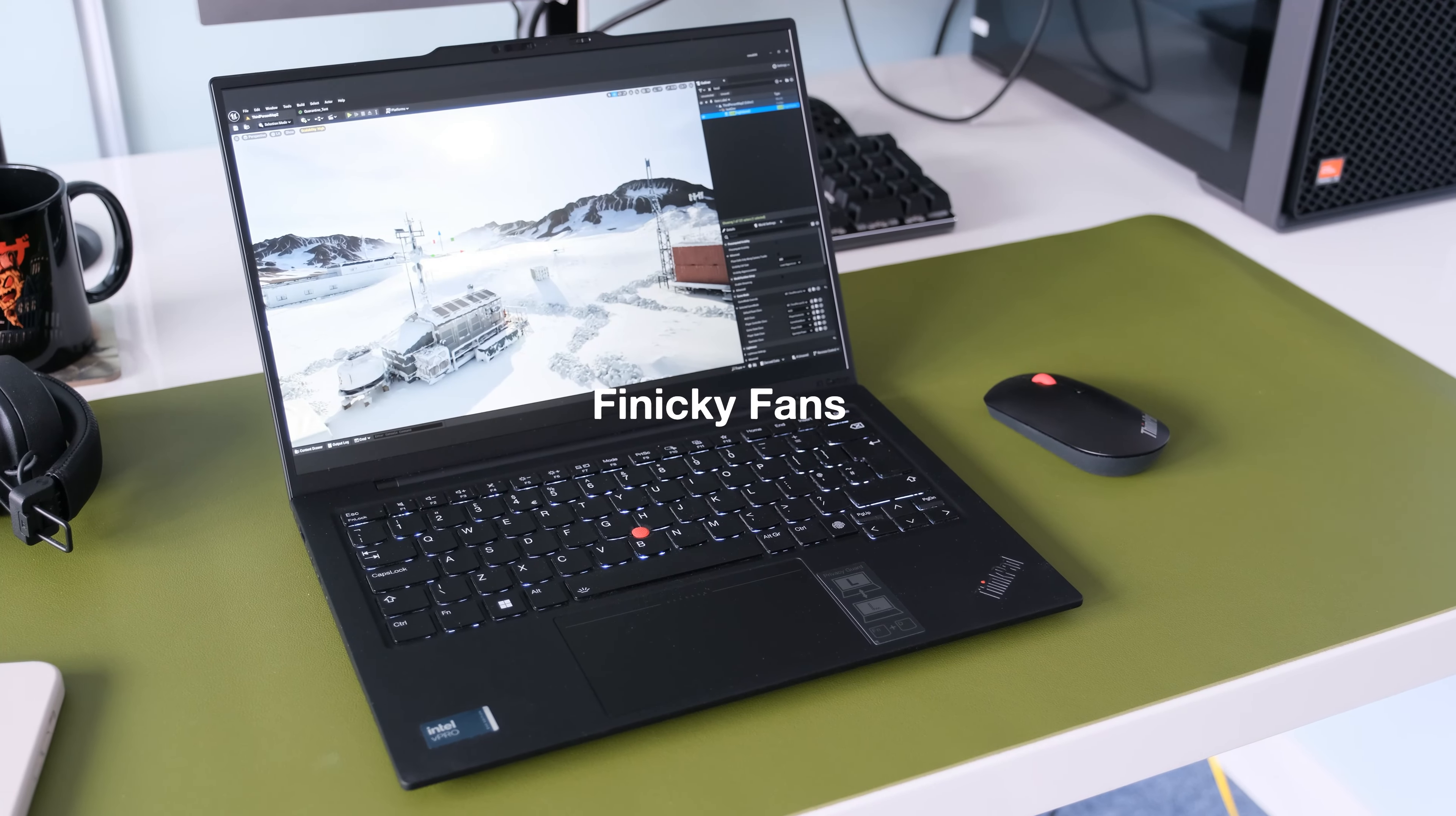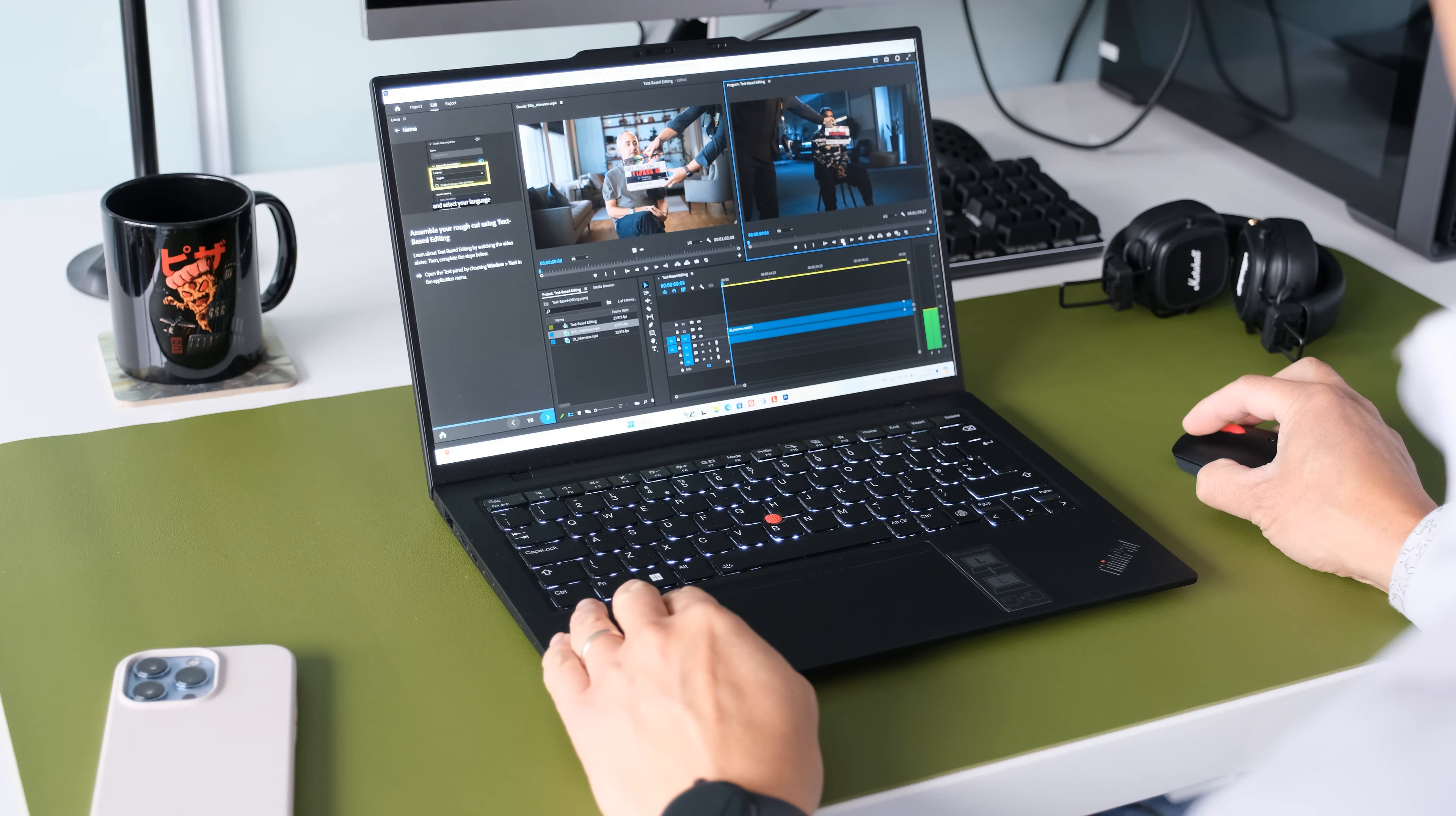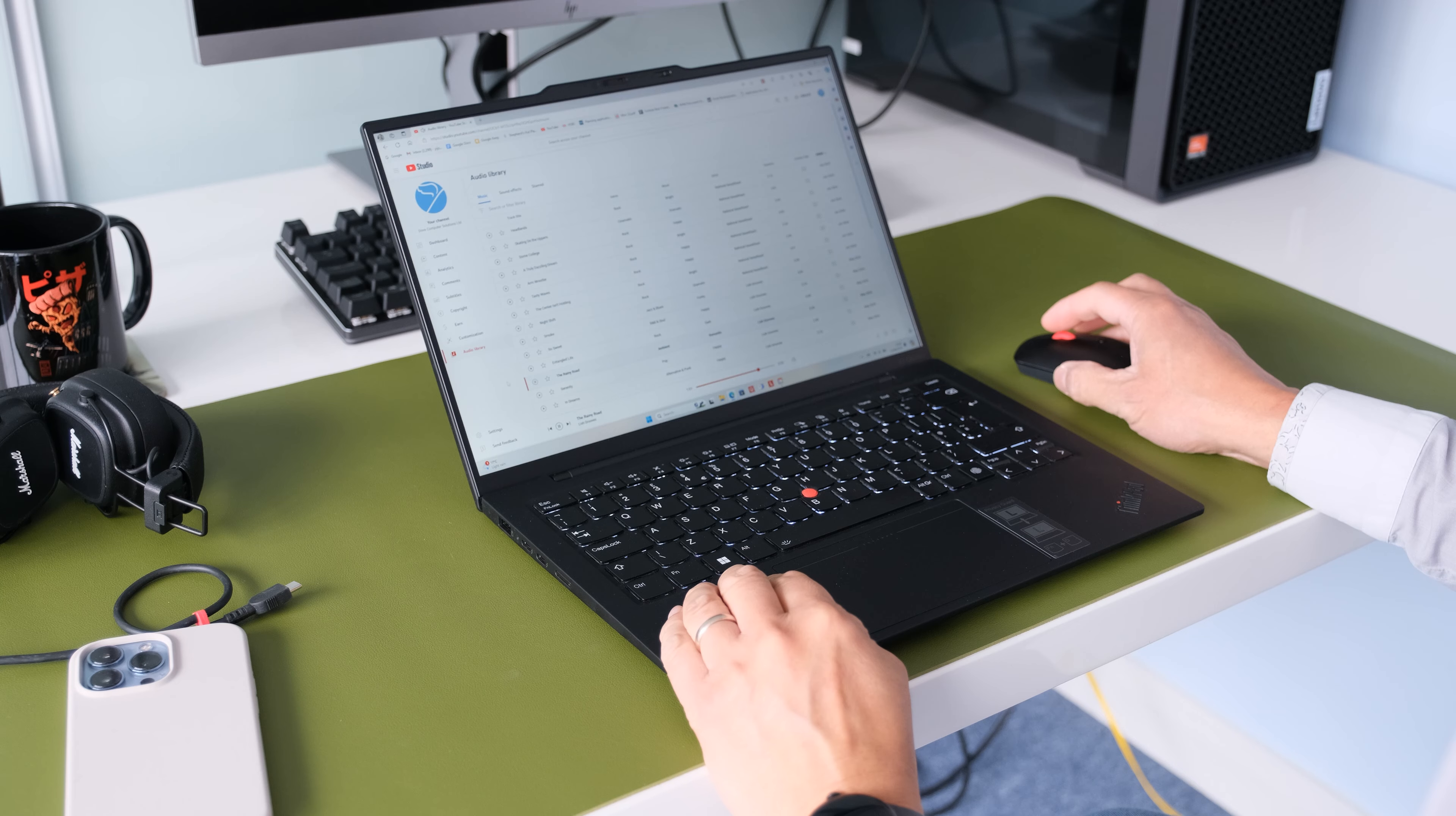Finicky fans. As soon as you set the X1 to best performance mode on mains power, the dual fans kick in constantly in at a low humming noise while idle and at the center of the keyboard gets lukewarm to the touch. Pitiful battery life. The privacy guard display consumes more power than its 1080p counterpart, resulting in poor battery life in the X1.